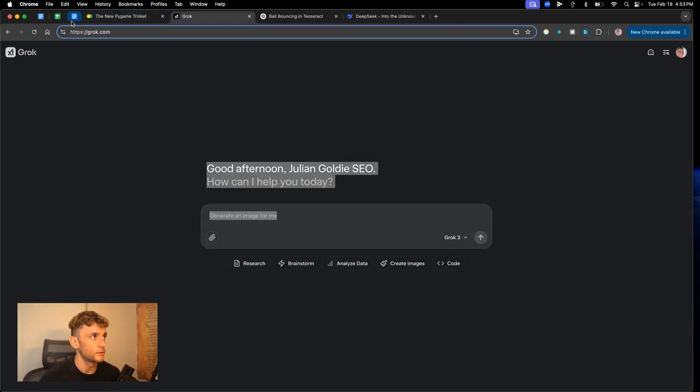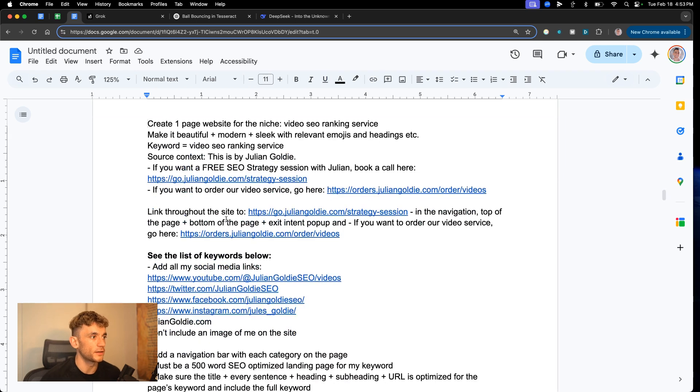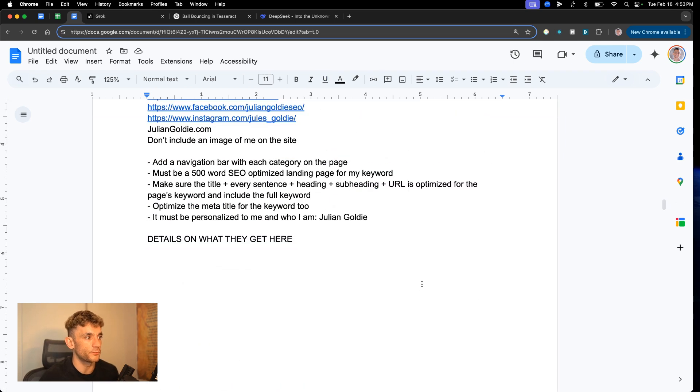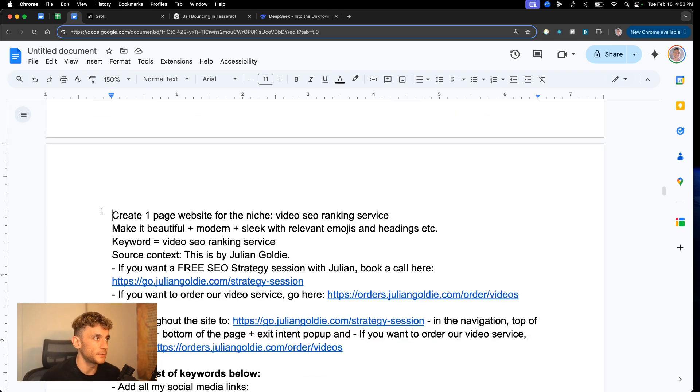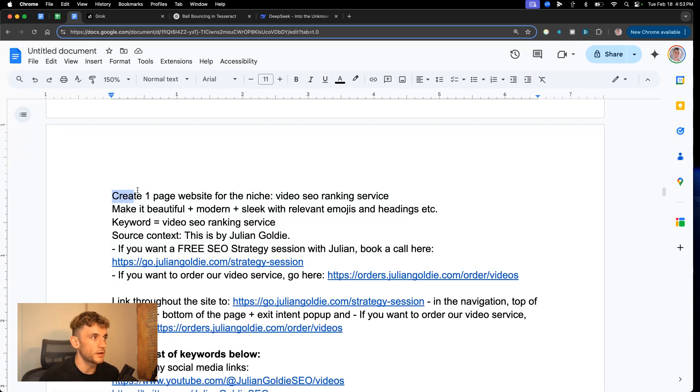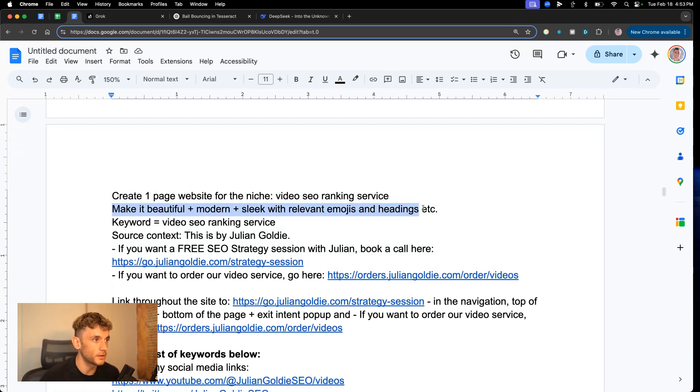Try again later. So DeepSeek has failed. ChatGPT has failed, but Grok is absolutely smashing it. Fair play to it. So next up, we're going to test it for writing capabilities. And this is for creating a landing page. So we're going to say, create a one page website for the niche video SEO ranking service, make it beautiful, modern, sleek. Emojis, headings. Here's a keyword. Here's some information about me. Here's some links to our funnels.